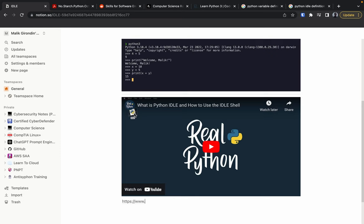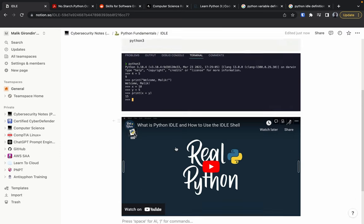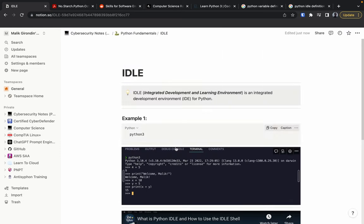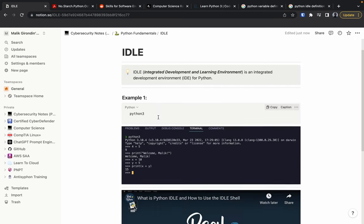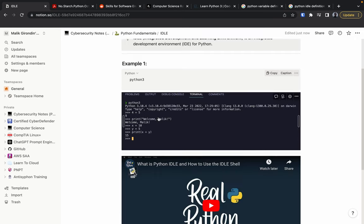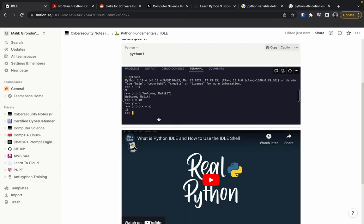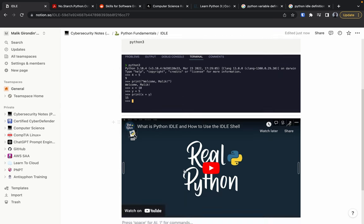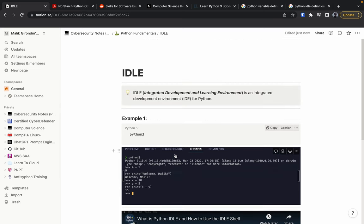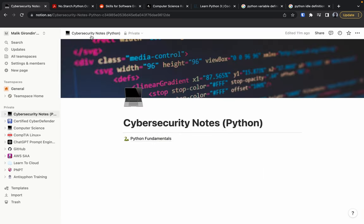What's cool about Notion is you can have it on your phone as well. All the notes I make here sync with the Notion app on my phone because it's the same account, so I'm able to read my notes on the go and practice.